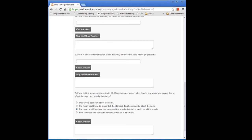Perhaps a more important question is how the reliability of the mean would change. What decreases is the standard error of the estimate of the mean, which is the standard deviation of the theoretical distribution of a large population of such estimates. So you get a better, more reliable estimate of the mean with a larger training set size.